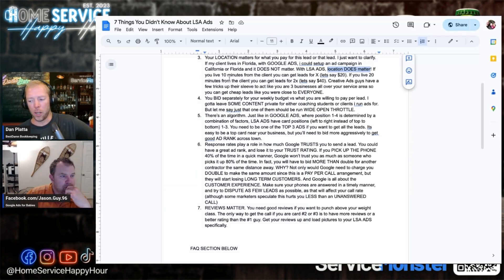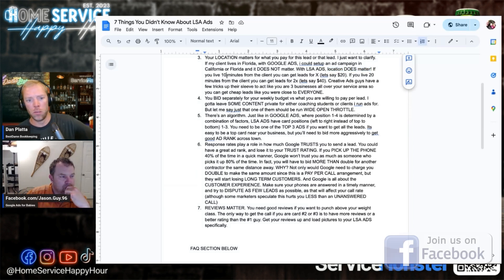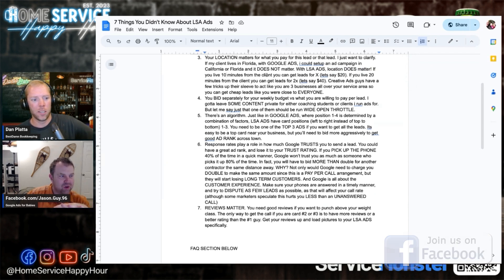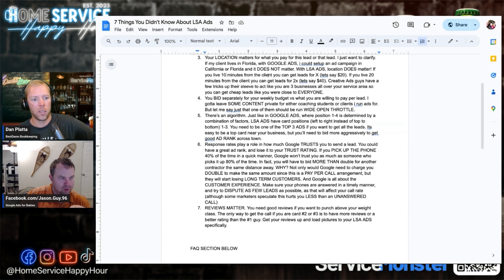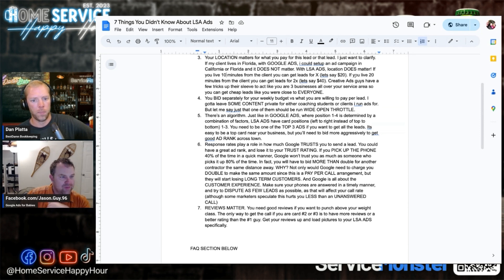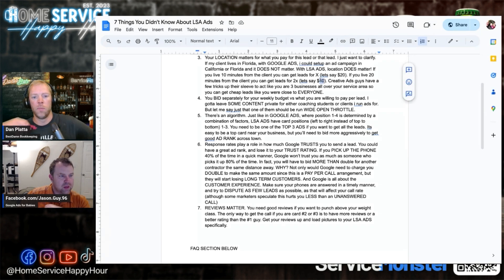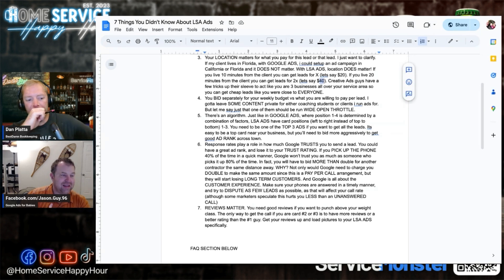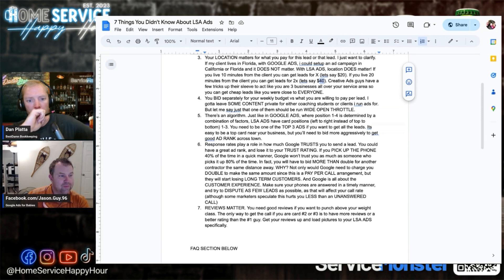I better go rent a location. So if you live 10 minutes from a homeowner you can get leads for let's say 20 bucks. If you live 20 minutes away, 40 bucks. If you live an hour away it could start being like 70, 80 dollars to be the number one ad.